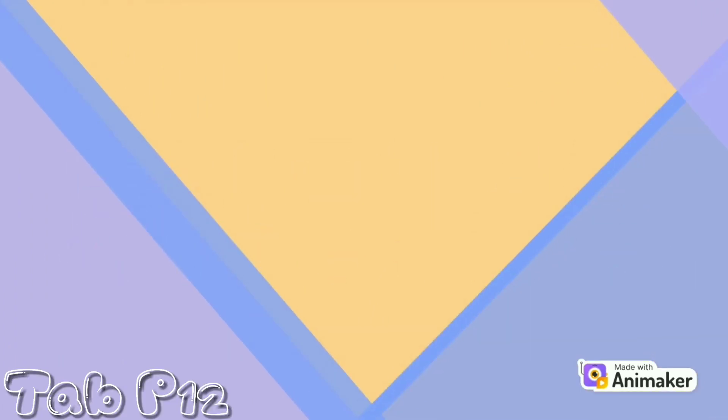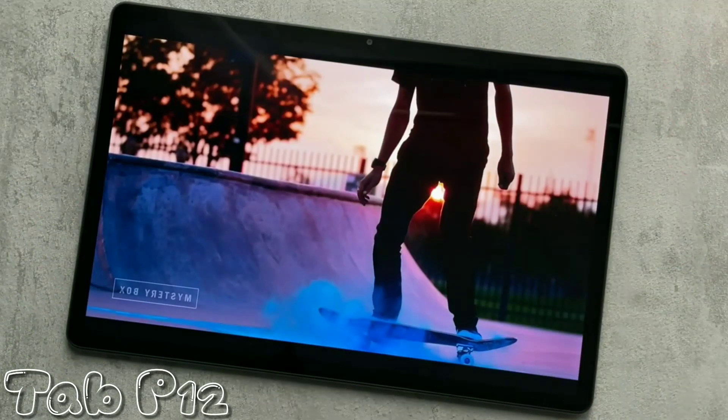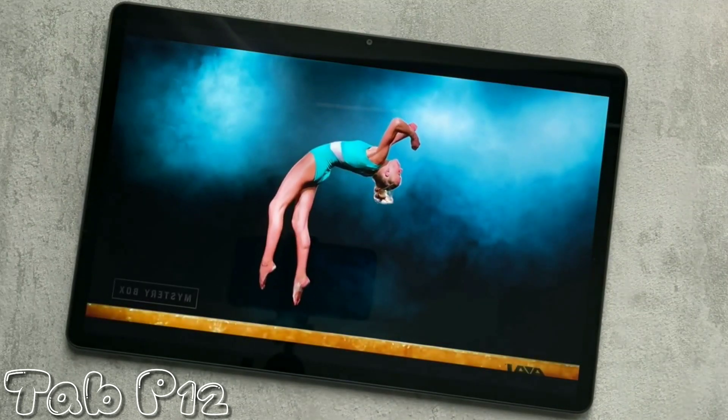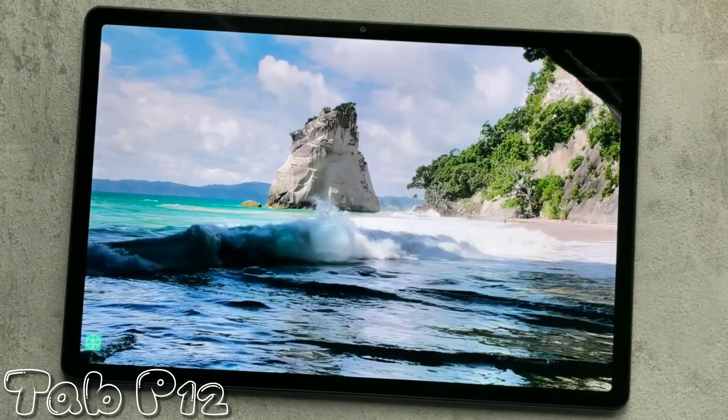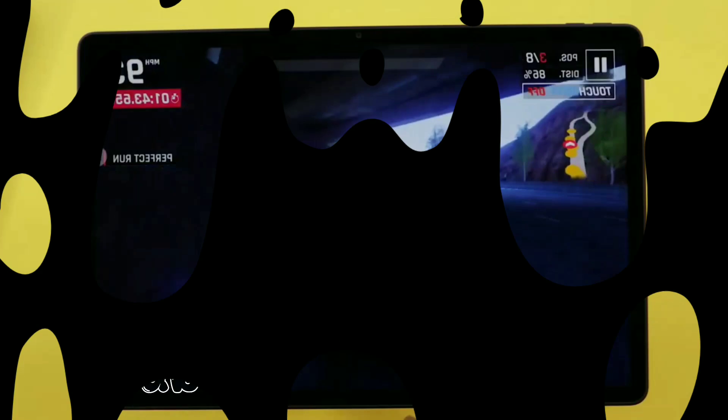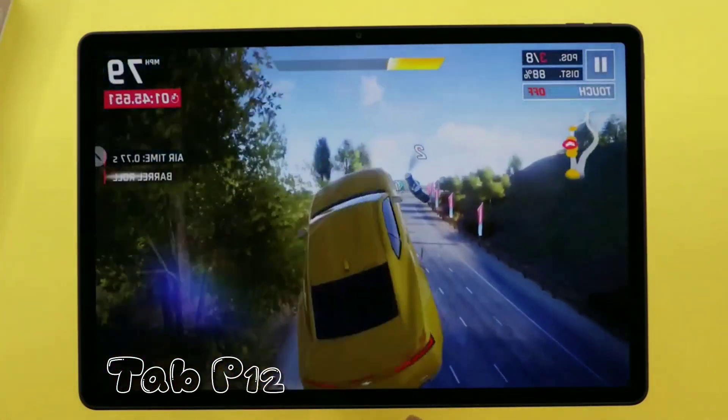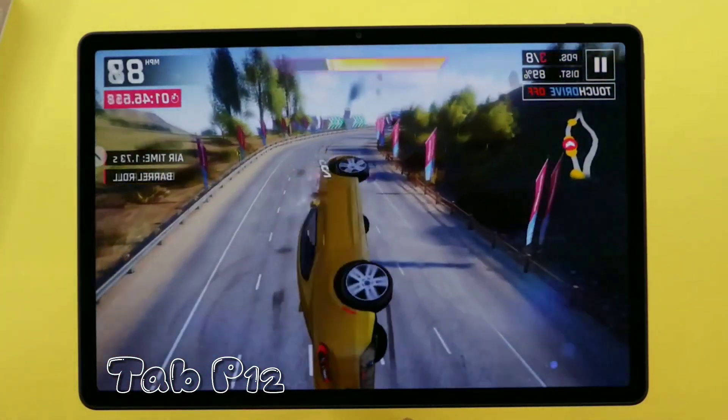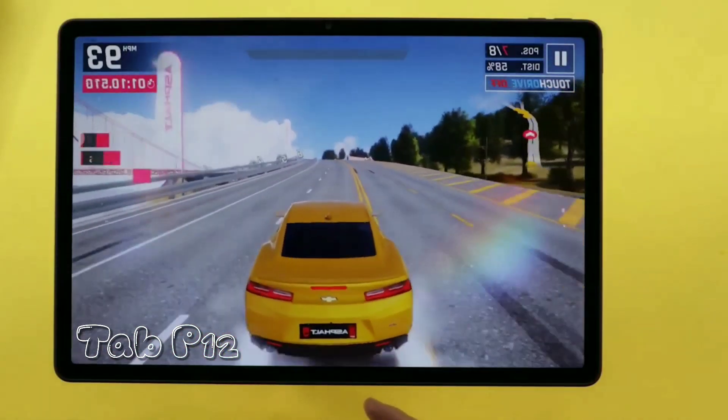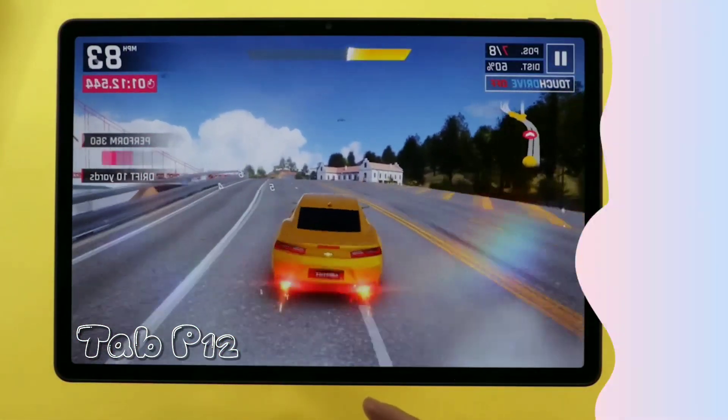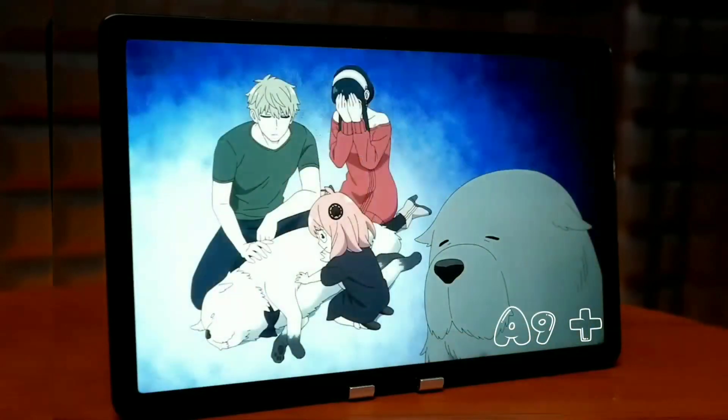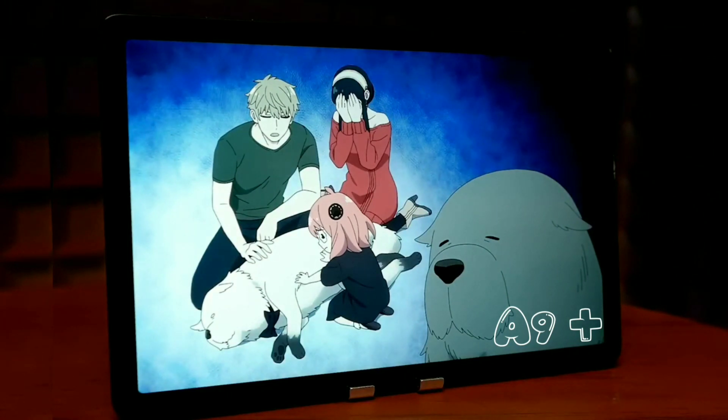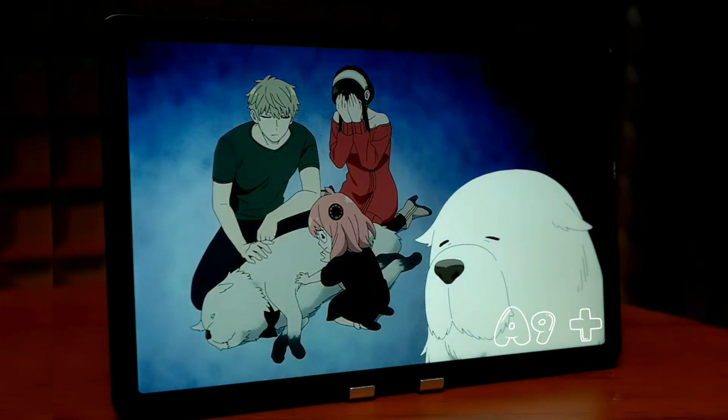The Tab P12 has a 12.7 inch IPS LCD display with a resolution of 2944 by 1840 pixels. This display is bright, clear, and perfect for watching movies, TV shows, and playing games. Although the IPS display of the Lenovo tablet is only 60 hertz, which may disappoint some users, thankfully its rival does have 90 hertz refresh rate available.